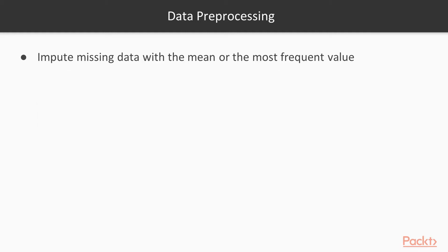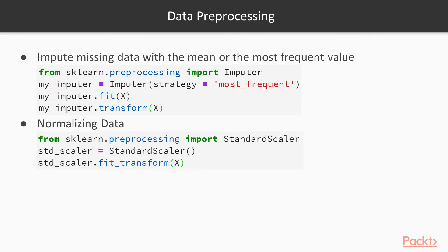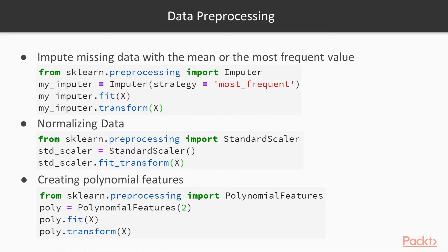So data preprocessing imputing missing data with the mean or the most frequent value or the median value. And this is how it is done in sklearn. We can normalize the data. For example, standard scaler we can apply and this is how it is done here. Creating polynomial features. We can create, for example, second order polynomial features from our data to create new features. And these are all part of preprocessing library within sklearn. So with that said, let's go to coding.